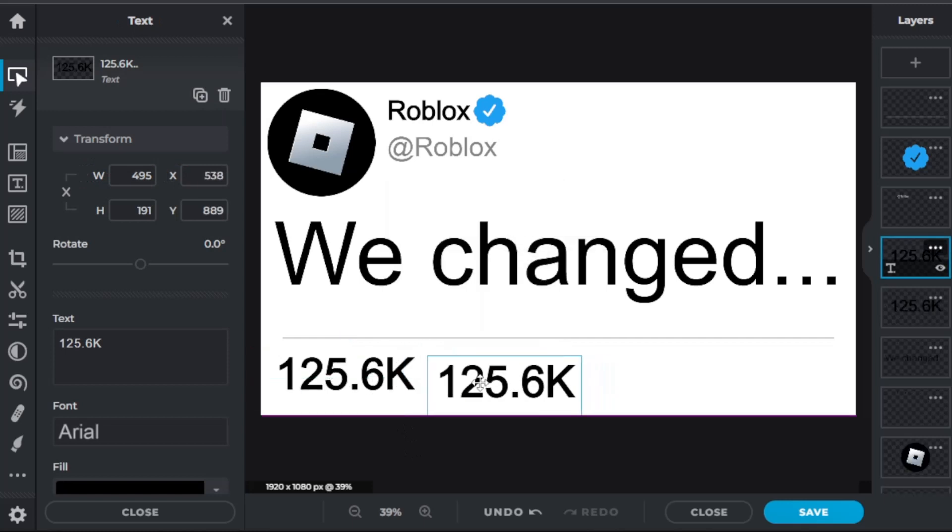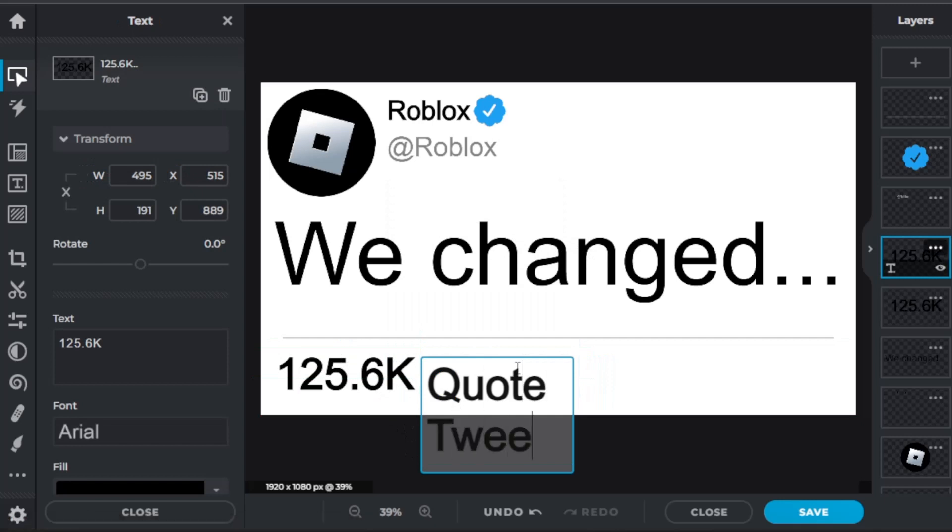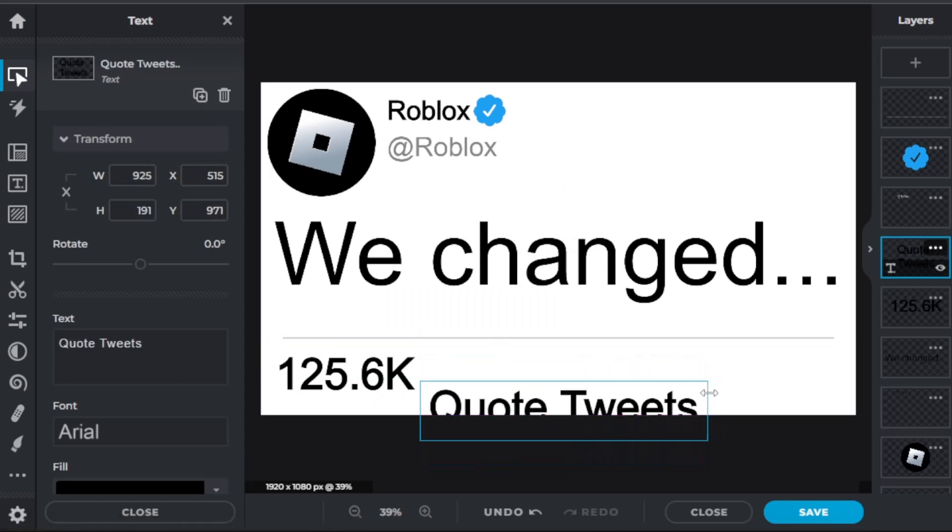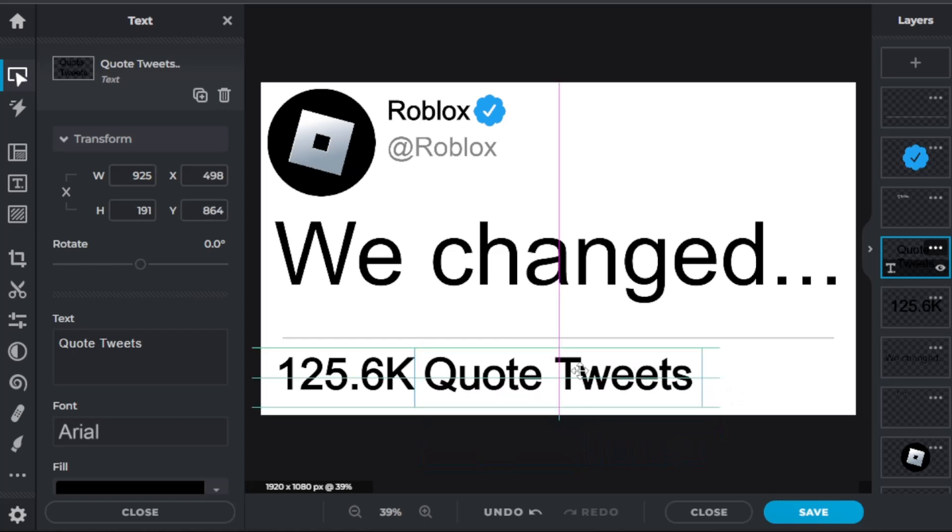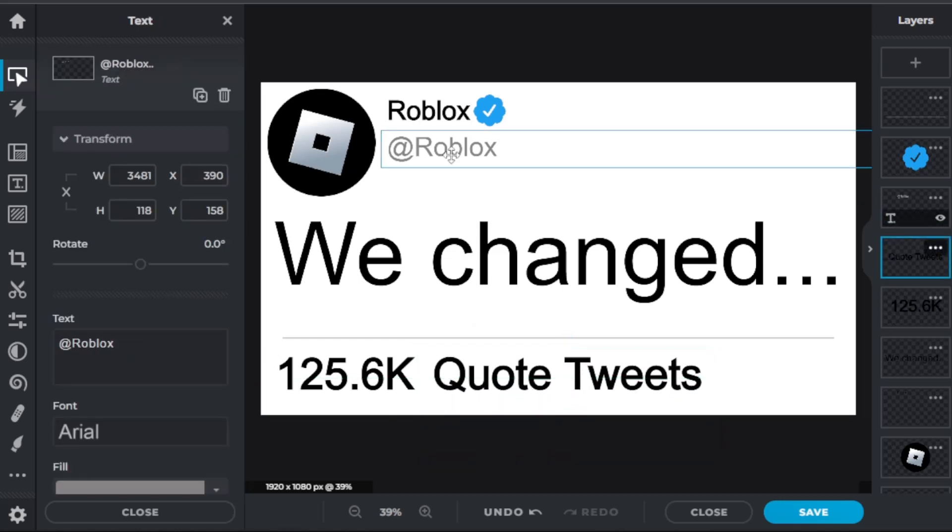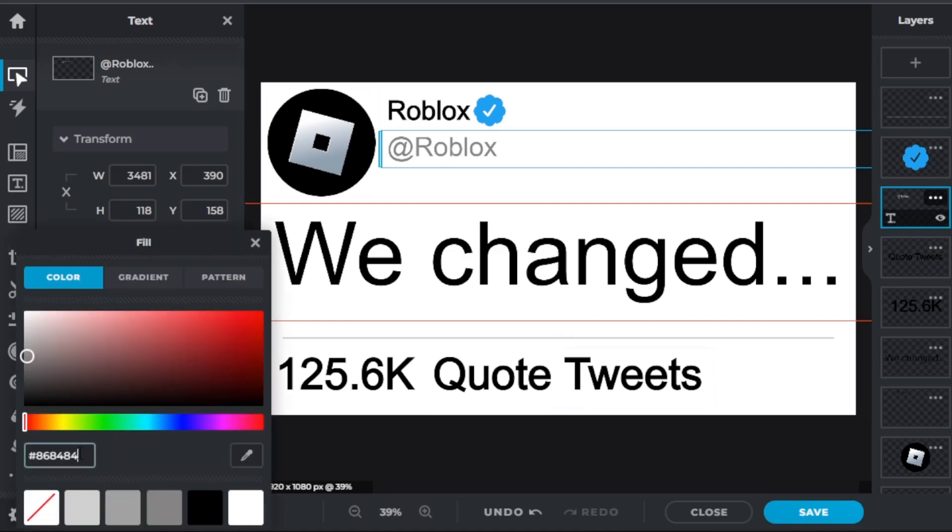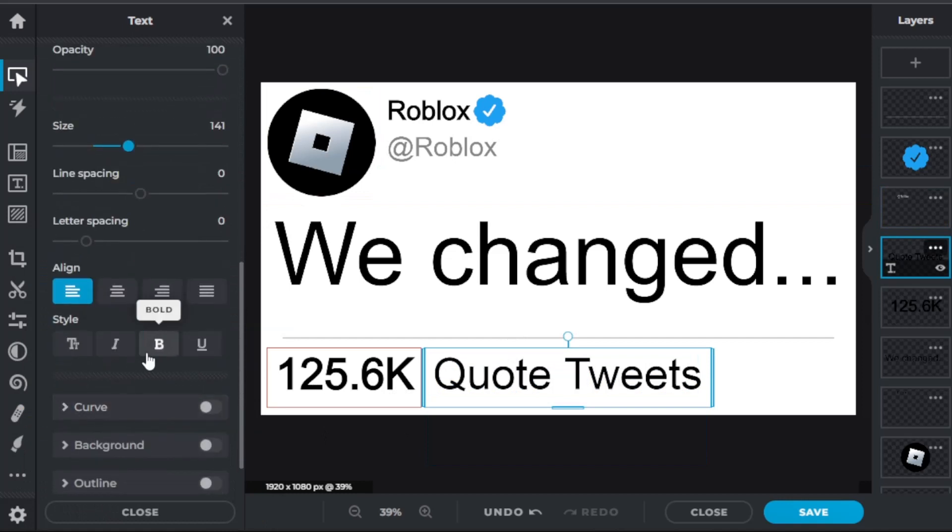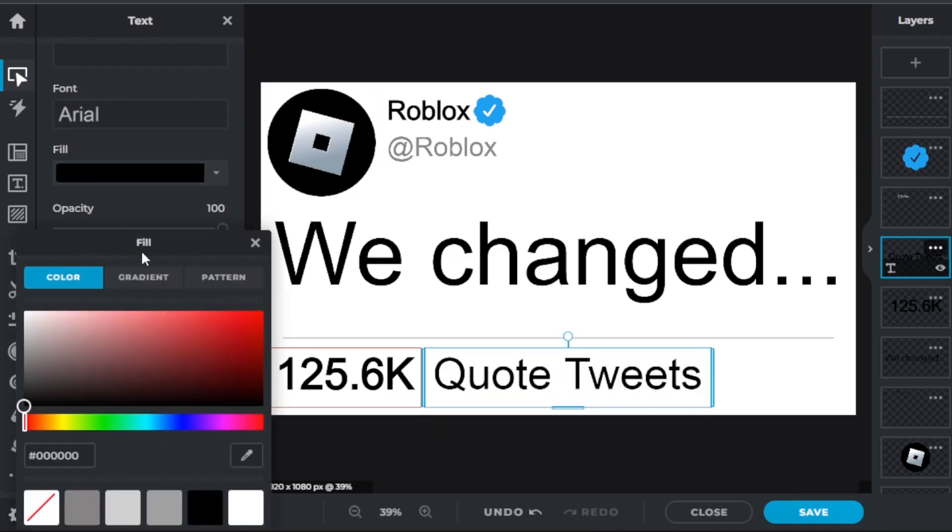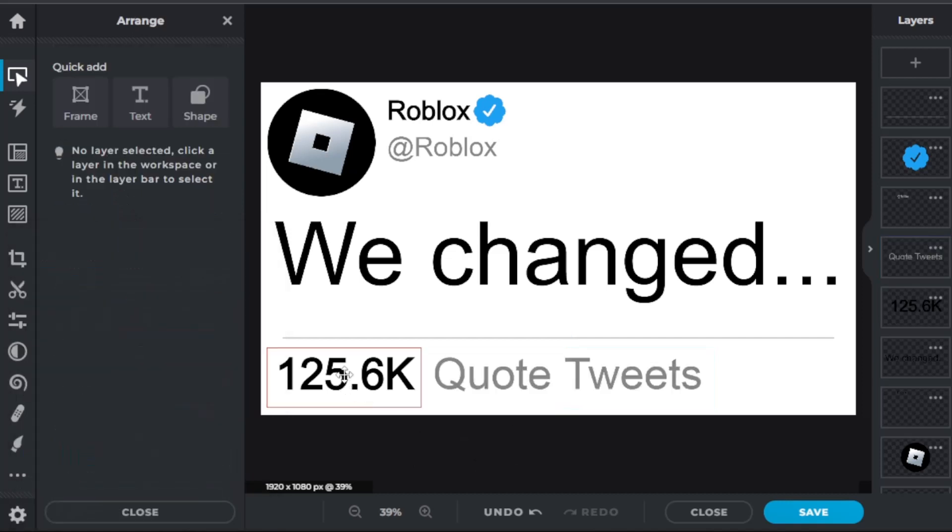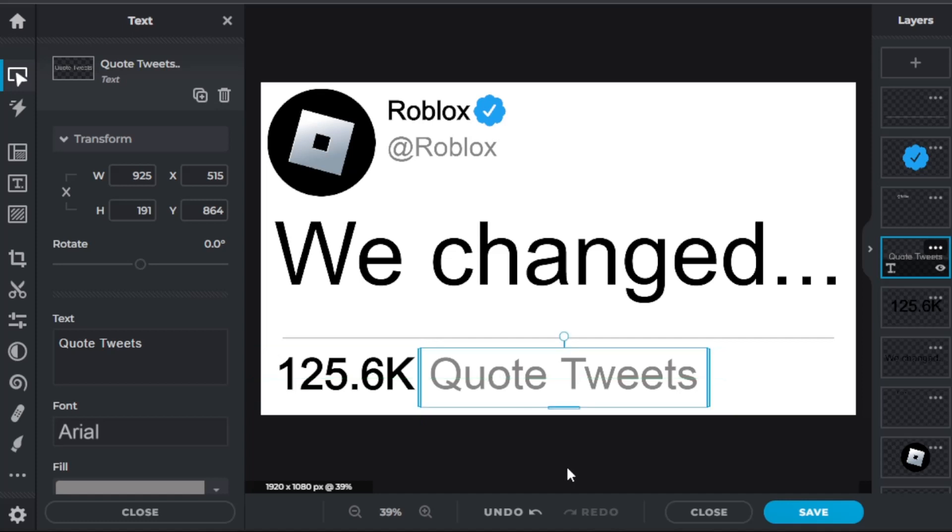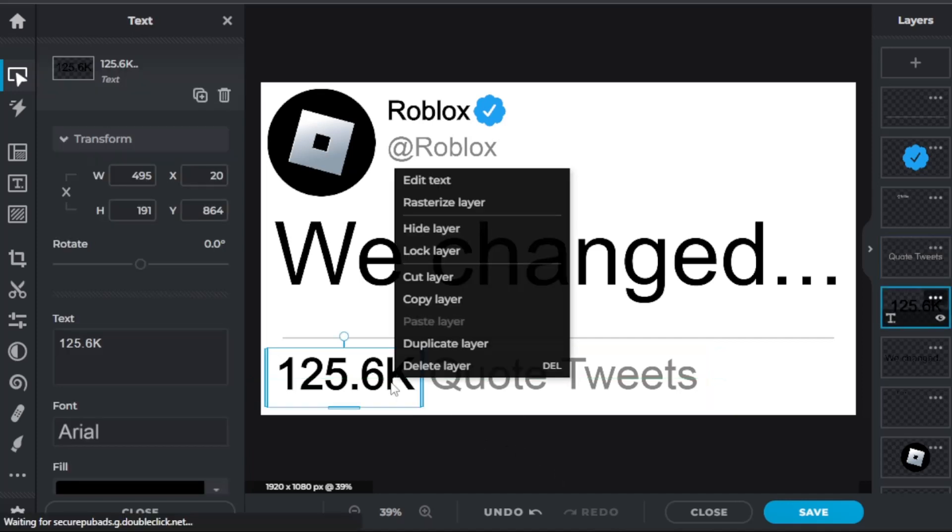Now we're going to duplicate this, put it here, and write quote tweets. And change the text color. 125.6K quote tweets.